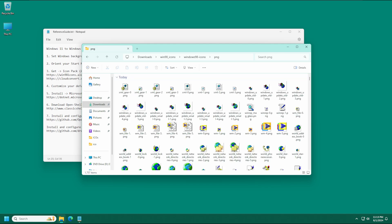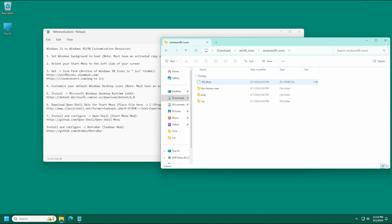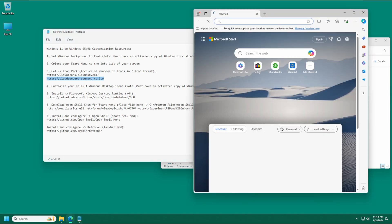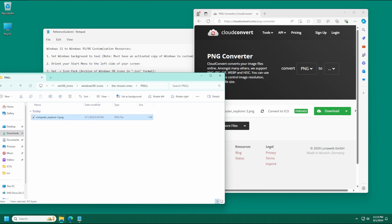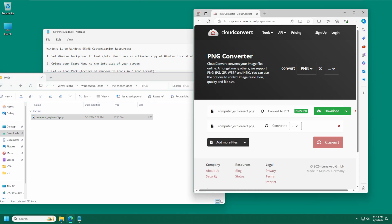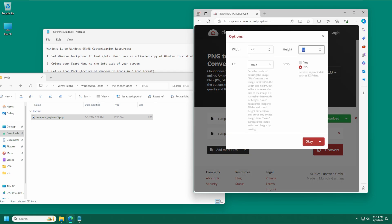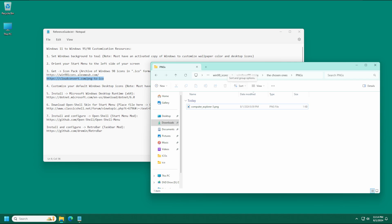All Windows icons are stored as .ico files. This collection also includes PNGs, and most notably the My Computer icon for Windows 98 is only available as a PNG and will need to be converted to a .ico file. I recommend CloudConvert for this. Drag the PNG file in, set the output to ICO, go to the Settings tab and make sure the resolution is 48 by 48, press OK, then Convert. Now you know how to convert any PNG icons to ICO.